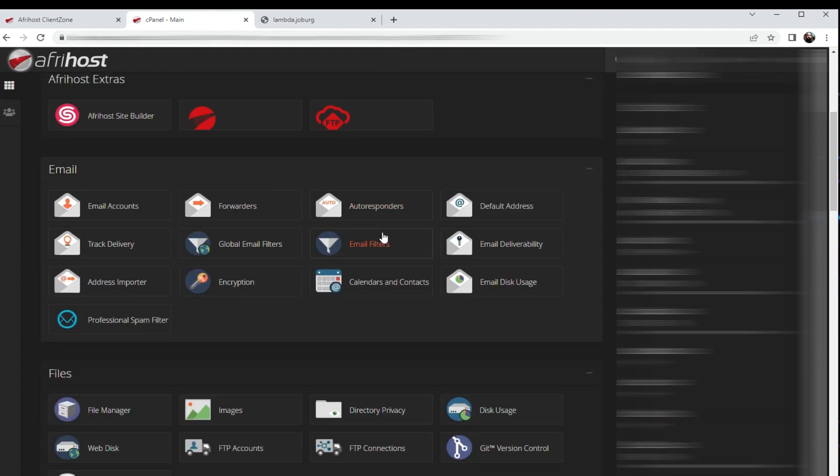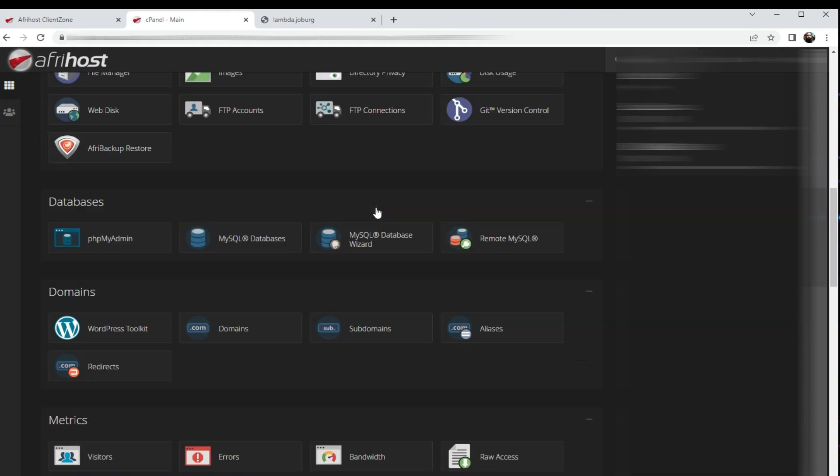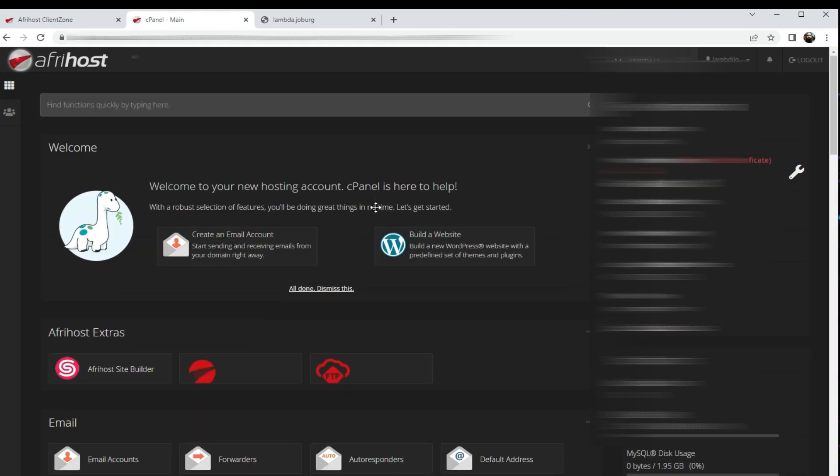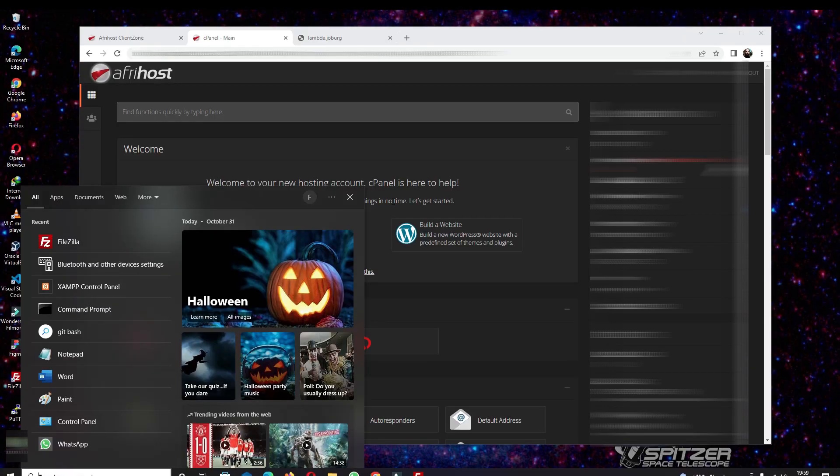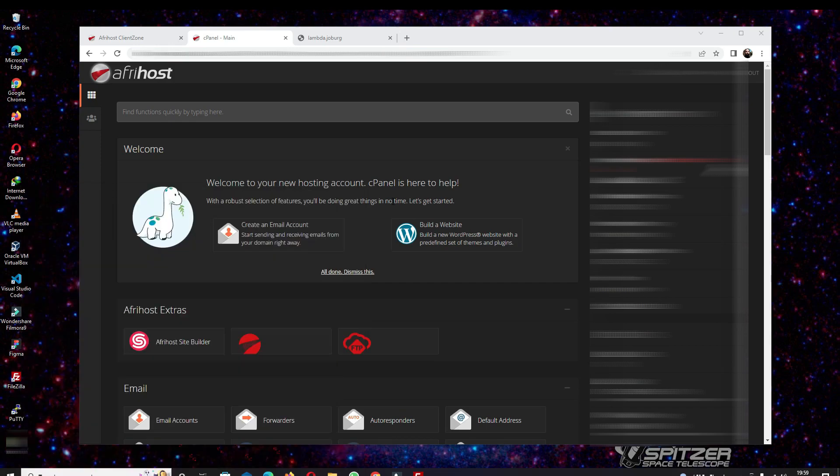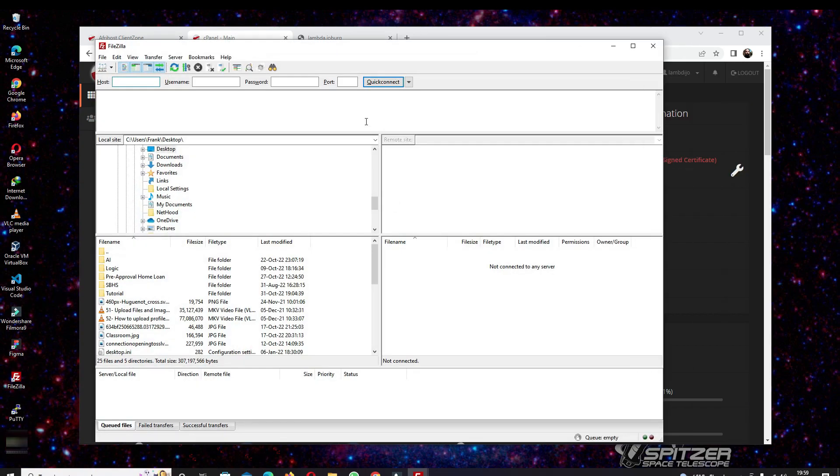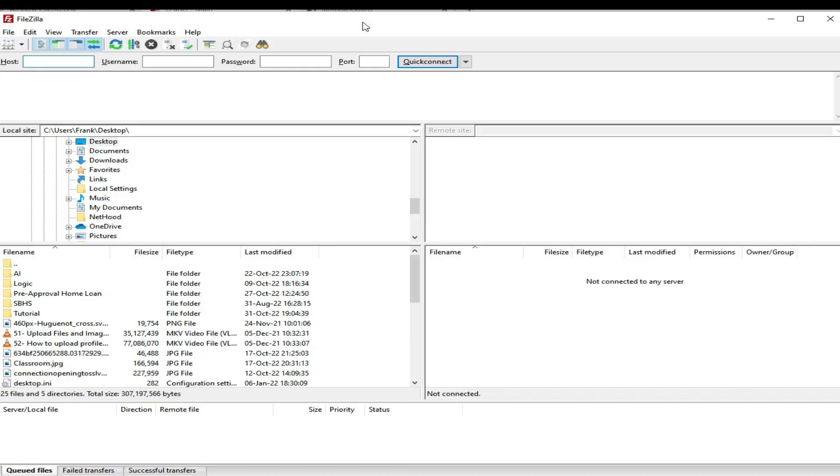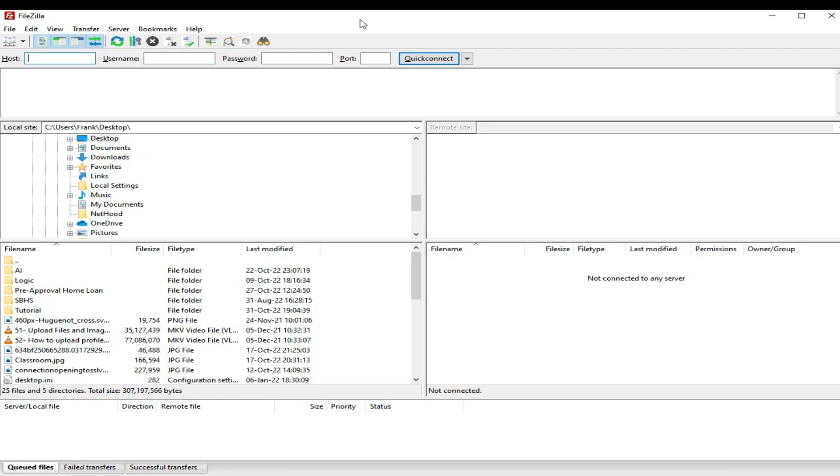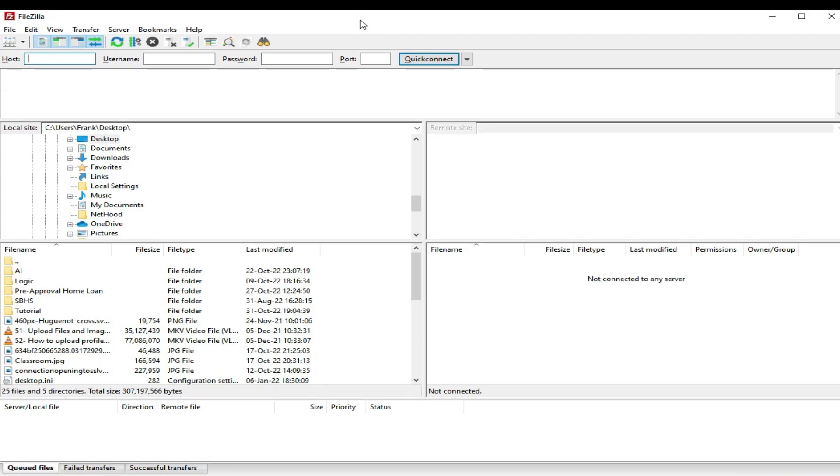What I can do now is I can actually open this program called FileZilla. You can use either Core FTP or FileZilla. I prefer to use FileZilla, which is called an FTP client and can easily be downloaded and installed onto a Windows PC.